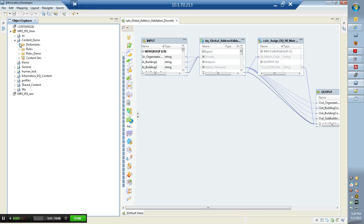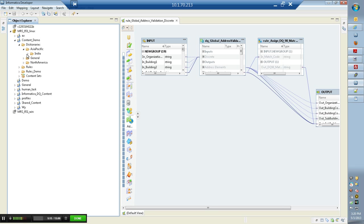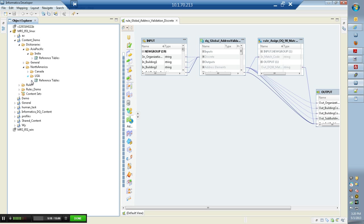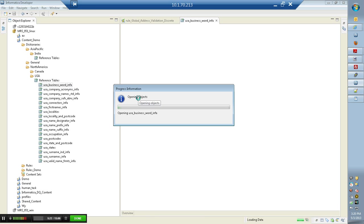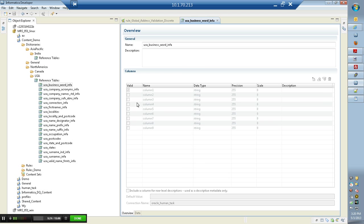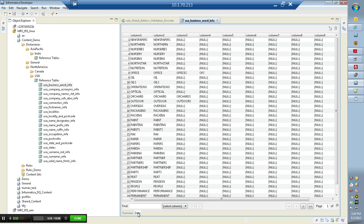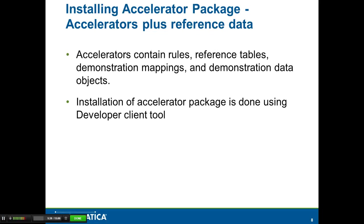And here are the dictionaries that just got installed as part of the accelerator package install. You can verify if the data is installed correctly by going to the data tab. This finishes the accelerator package install.